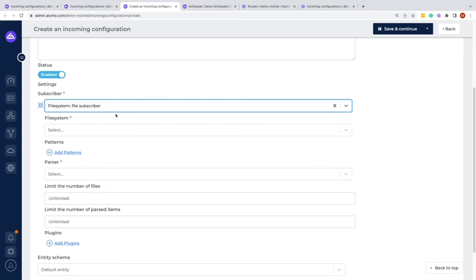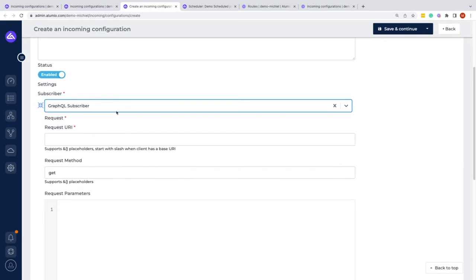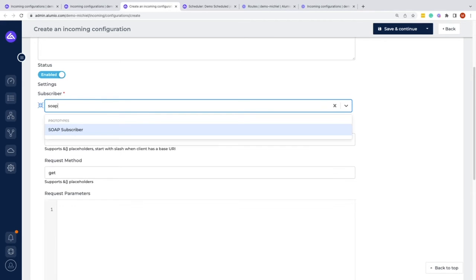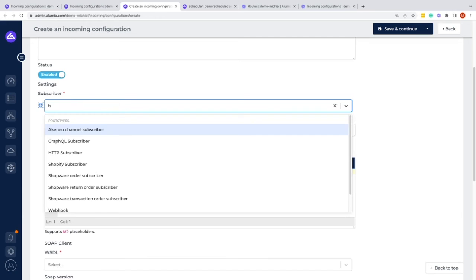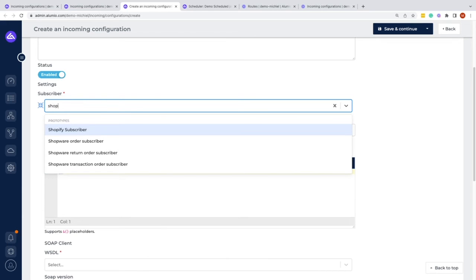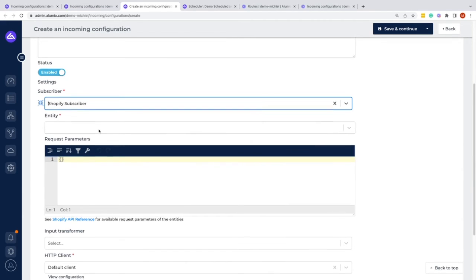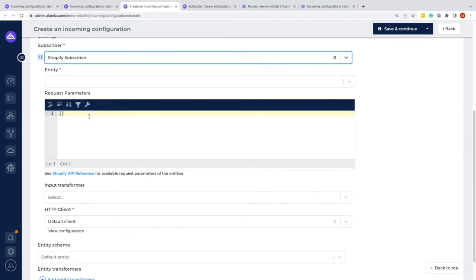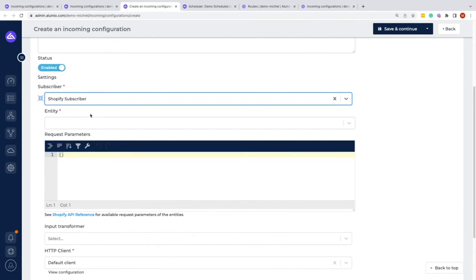A possibility is also GraphQL, SOAP, and we also have, of course, our connector packages, for example the Shopify connector package. That is how you would talk to the system. Depending on which of these configurations or subscribers you use, you get a whole bunch of more options to fill in, which are better explained within those different videos.